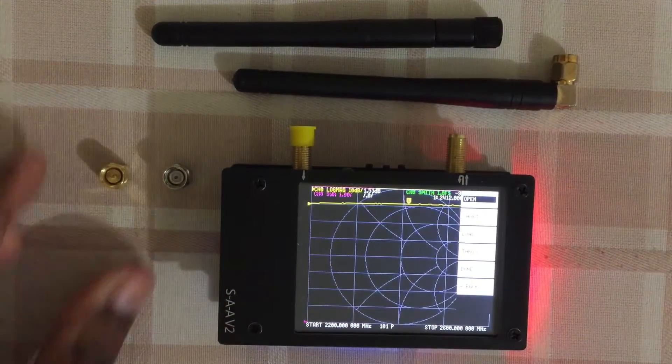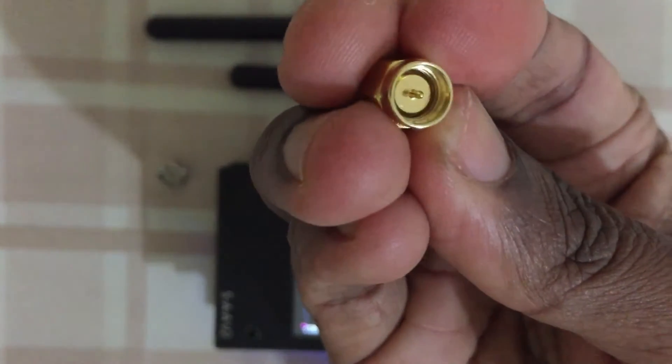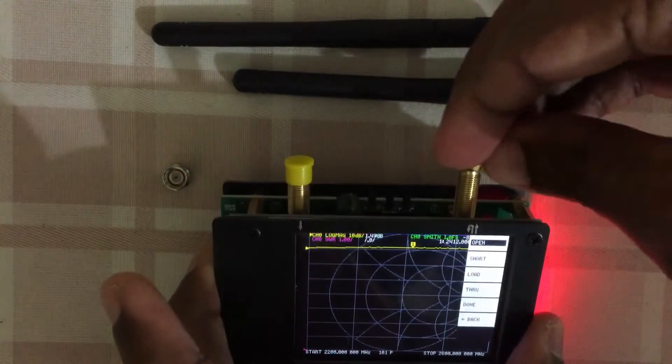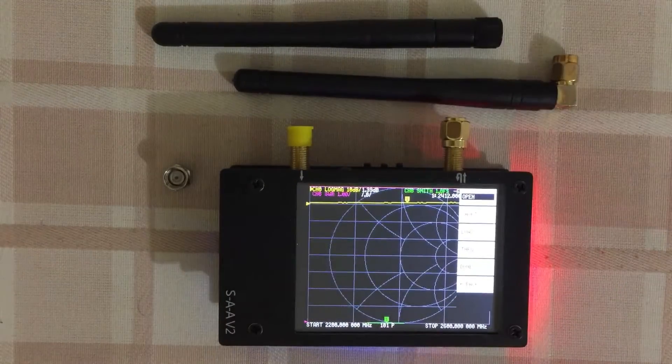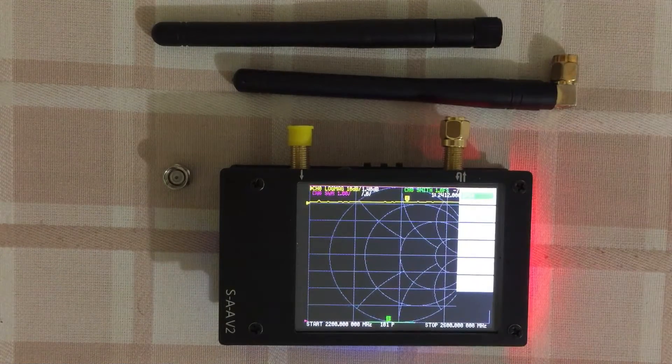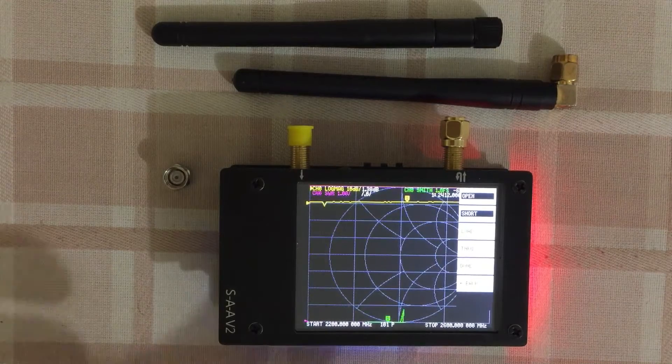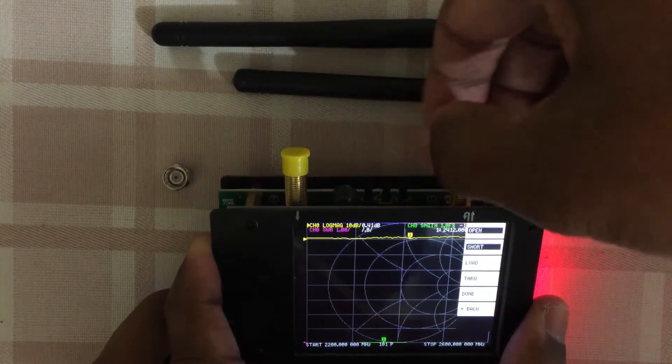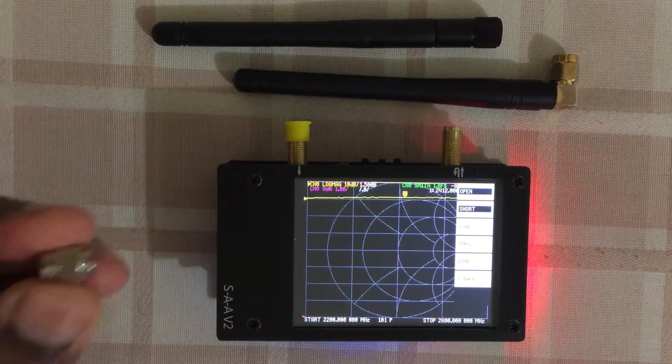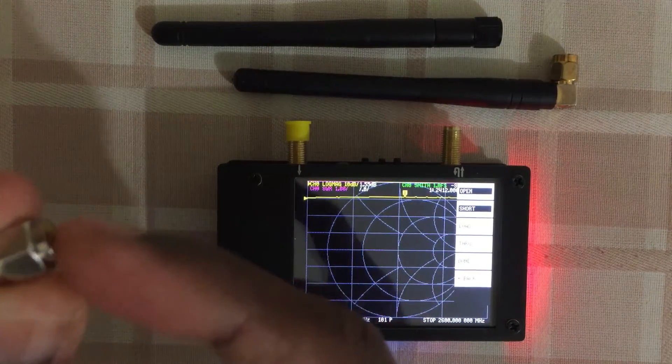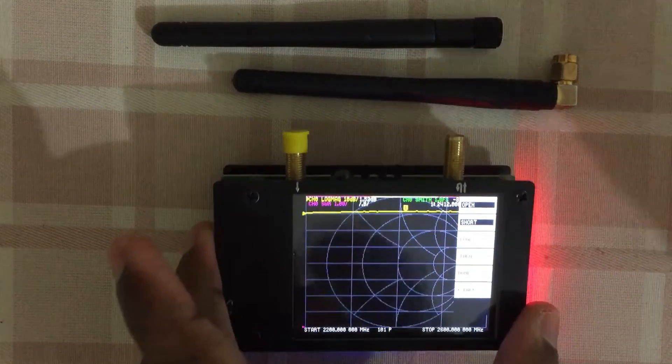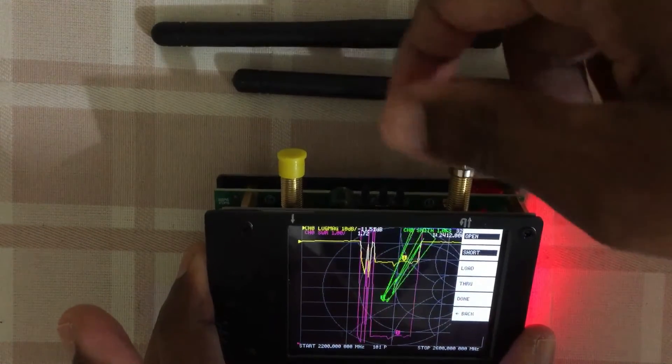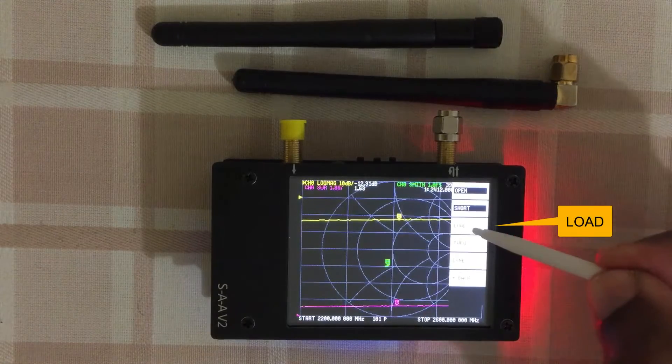Short one is the same color with the pin inside. Now we click the short button. Now we need to do the load one. Load one is the silver color one, normally with the side poking out. This one. Now click load.